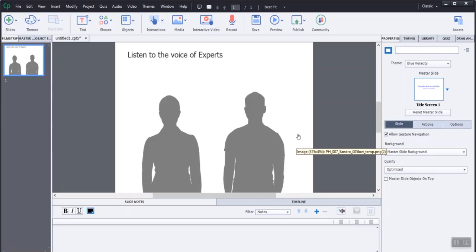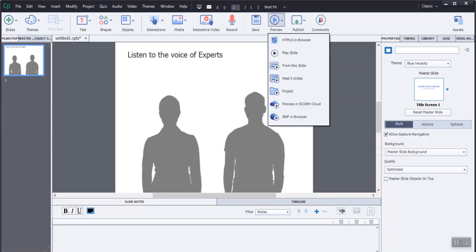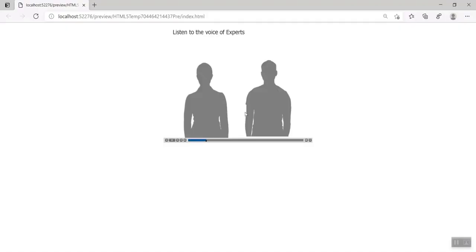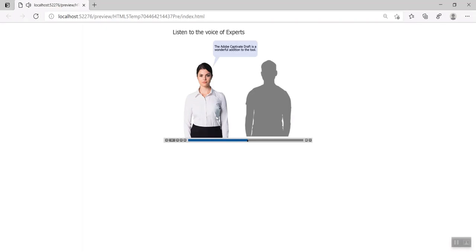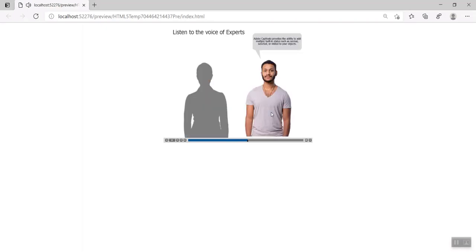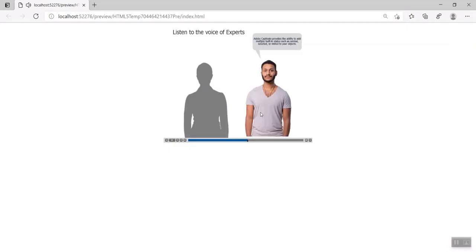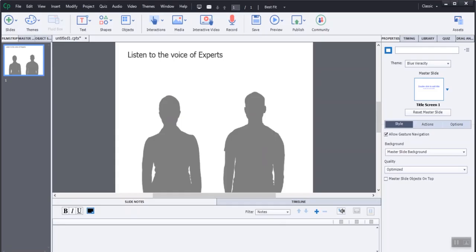The character effects will make interactive learning easy to understand. Clicking on each character will reveal a text box. The other character will gray out. This effect will help us create character scenario interactions in Adobe Captivate.